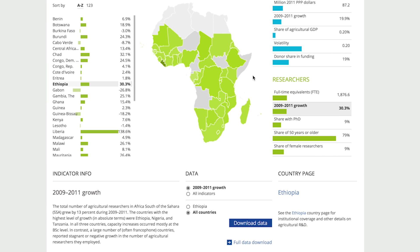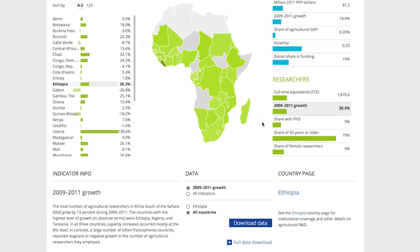You can then easily compare by hovering over a different country and noting the change in indicators on the right. When you have found the information you want to capture, simply scroll down, select the desired indicators, and click Download Data.